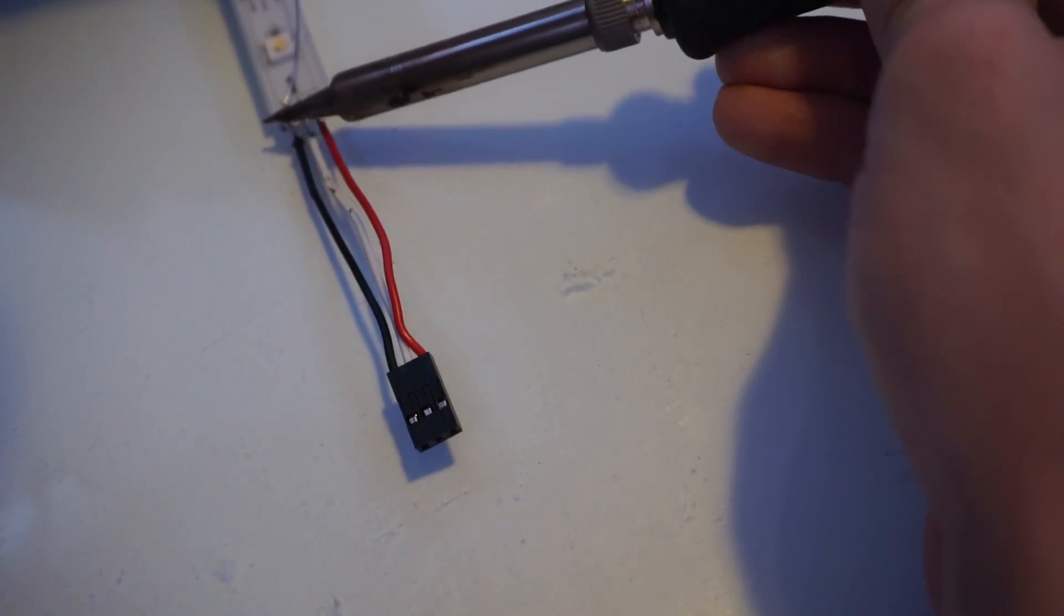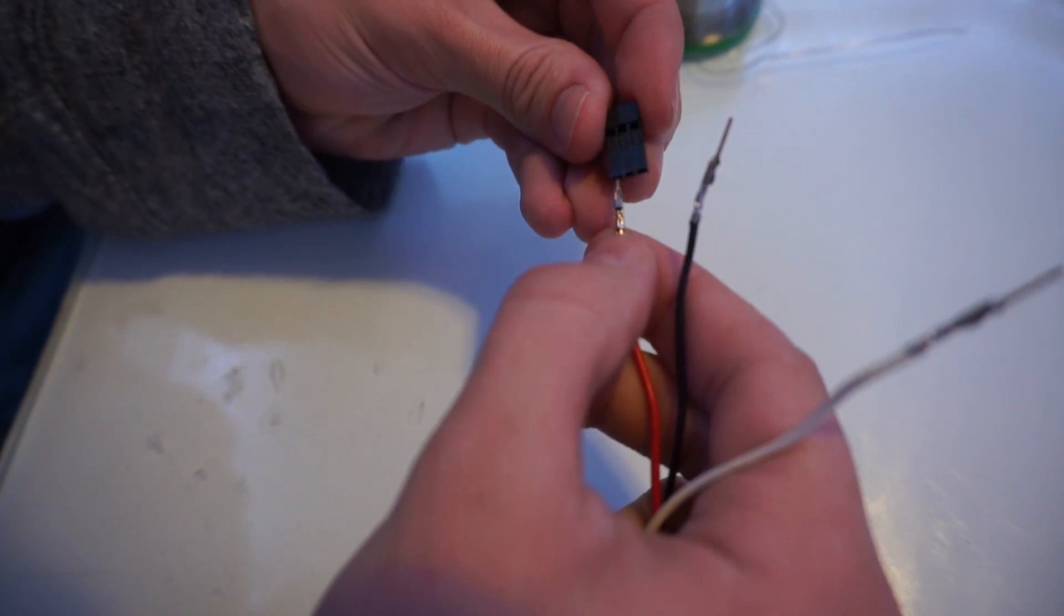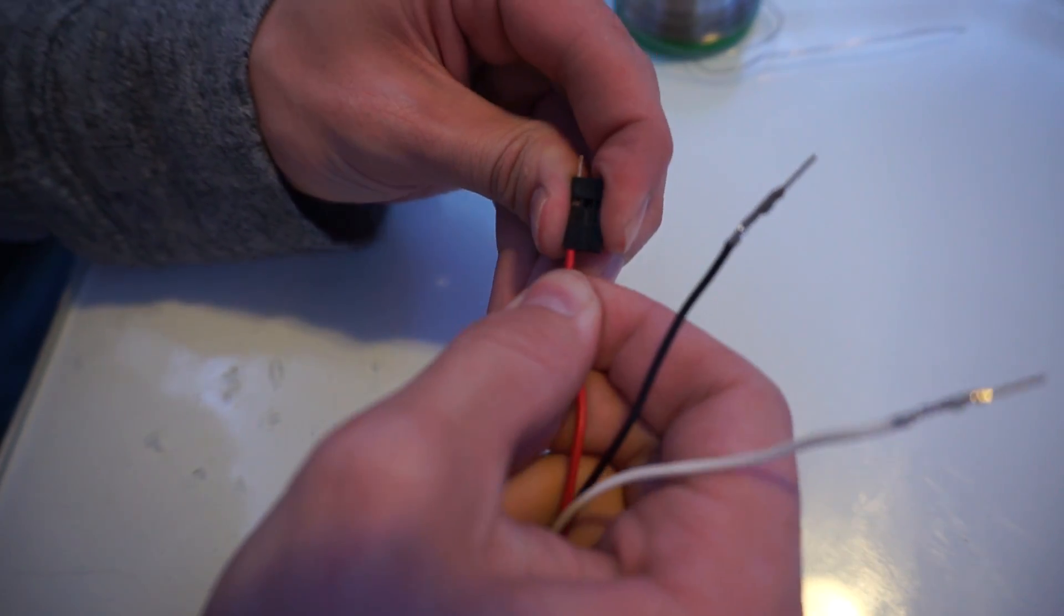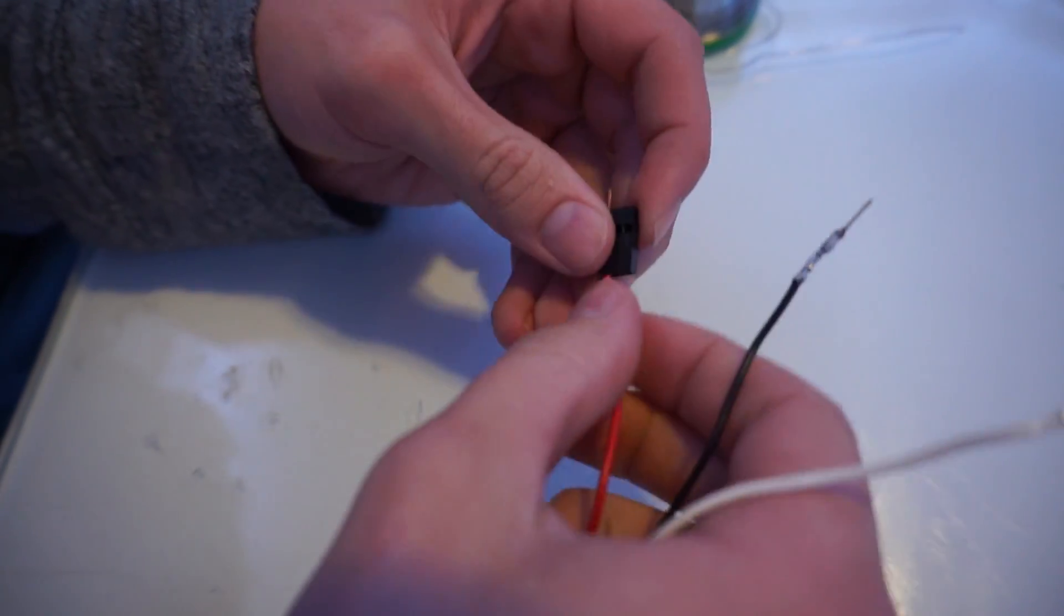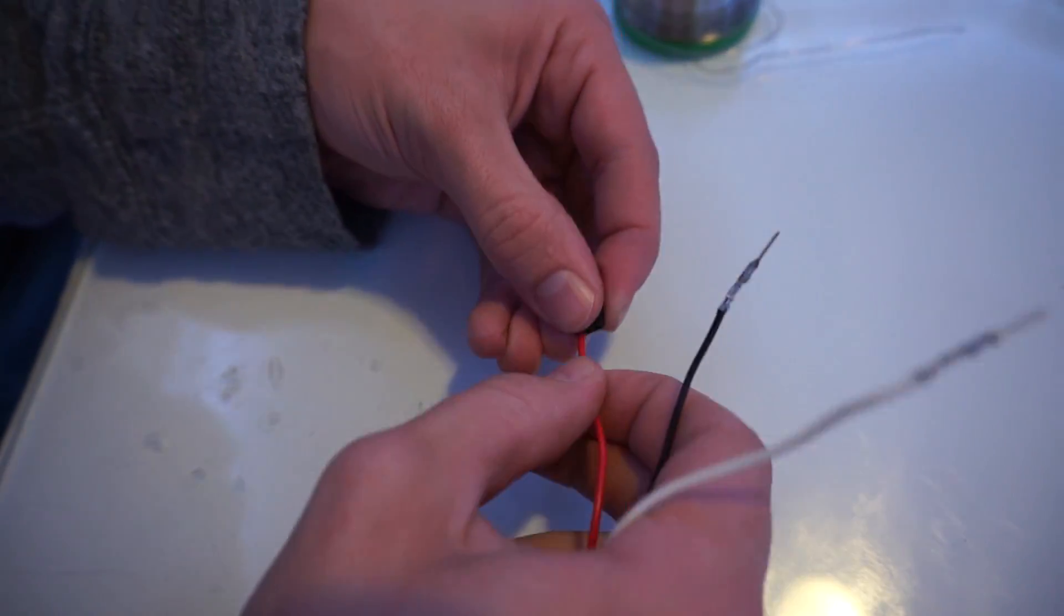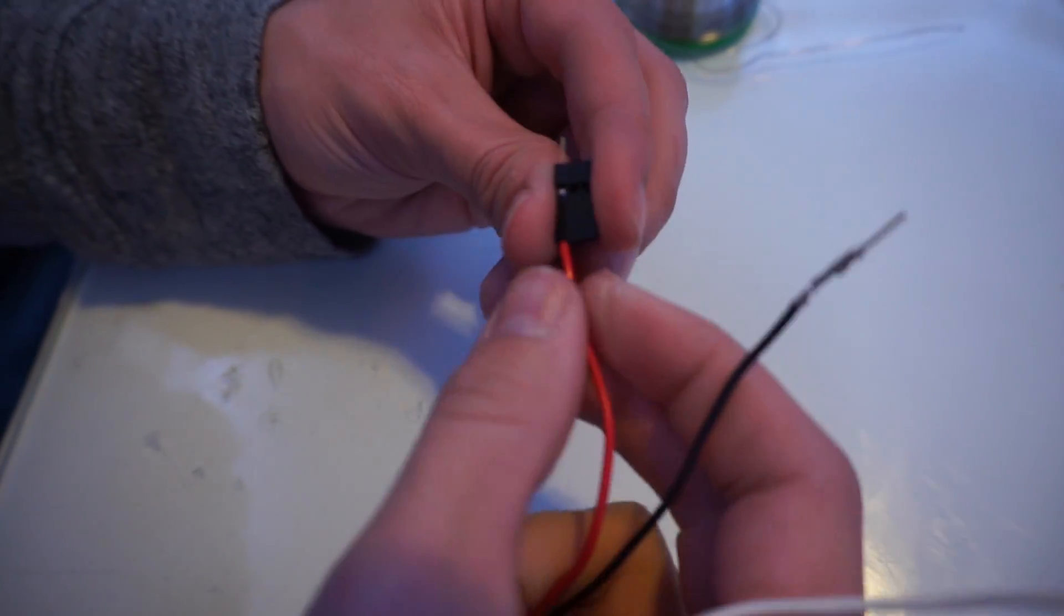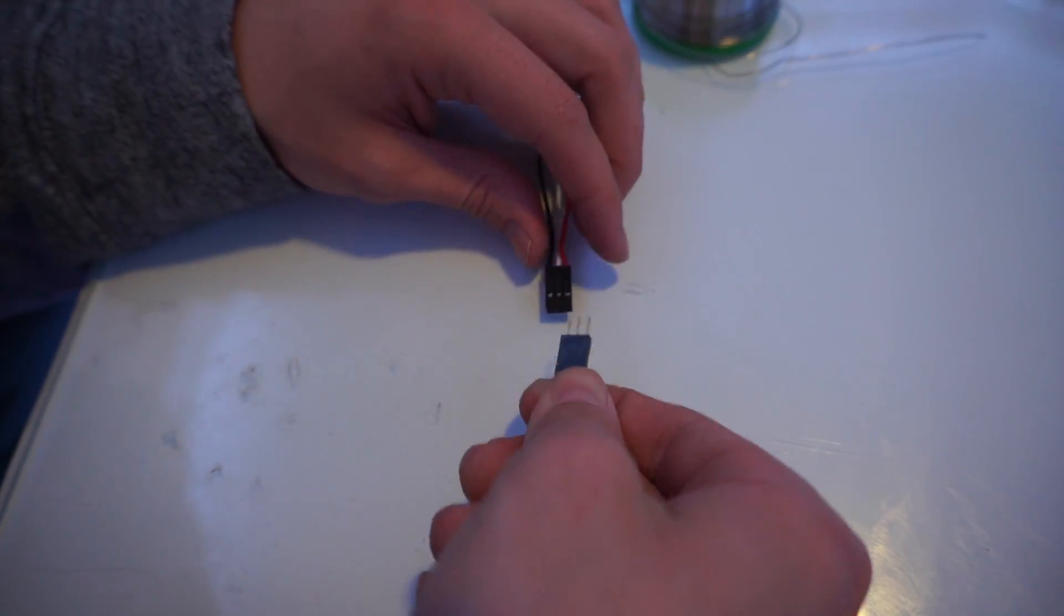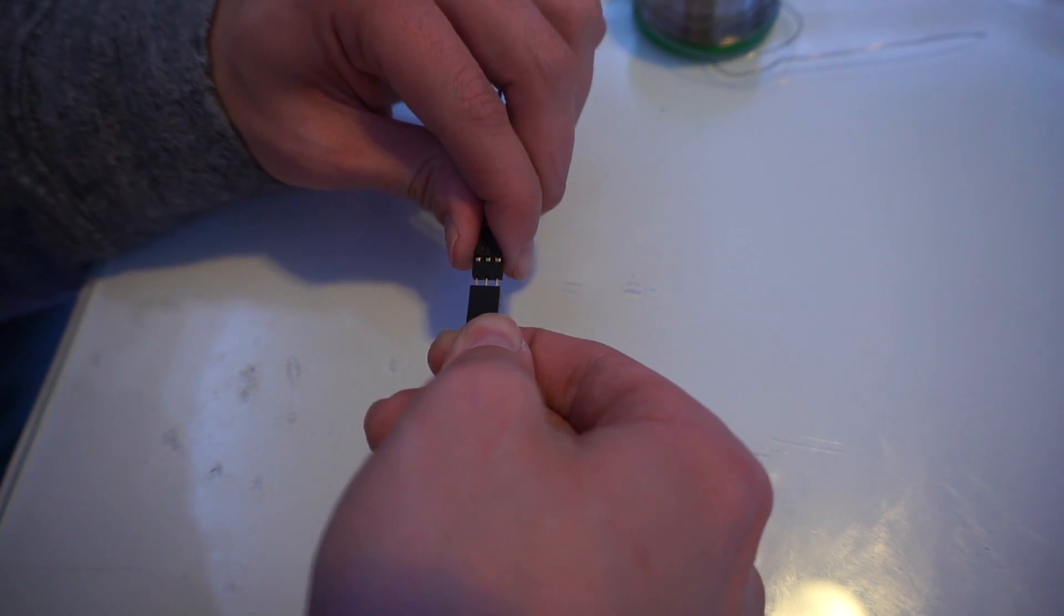This next part is optional, but I want to be able to disconnect my LEDs easily from the system for transportation. The copper contacts can break off if the data, 5 volt, or ground moves too much. I'm using Molex crimps to add female and male connectors for quick connect and disconnect from the system.